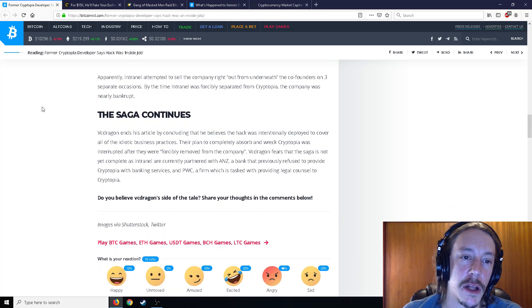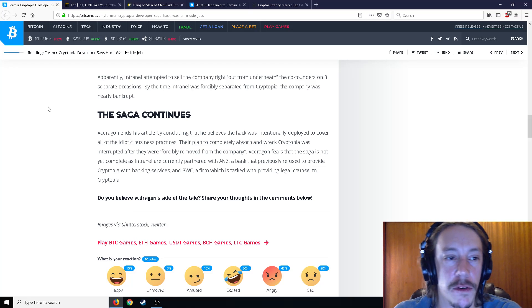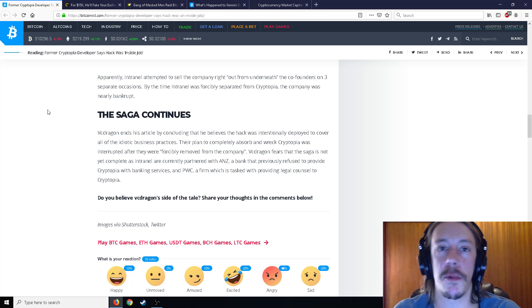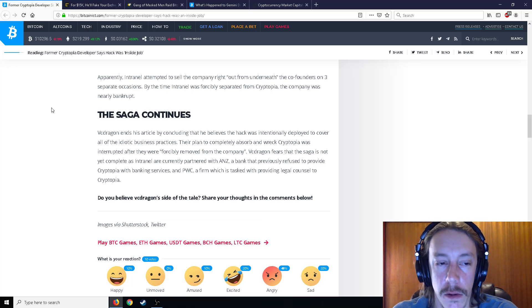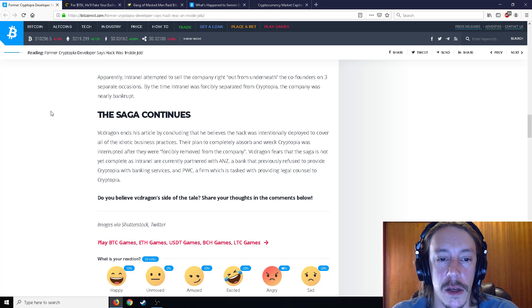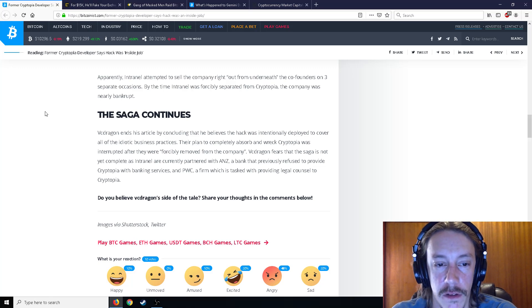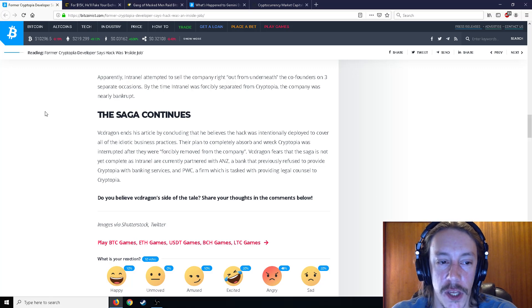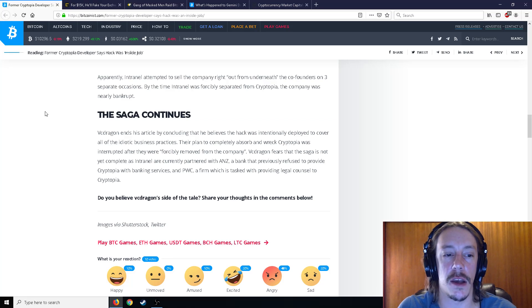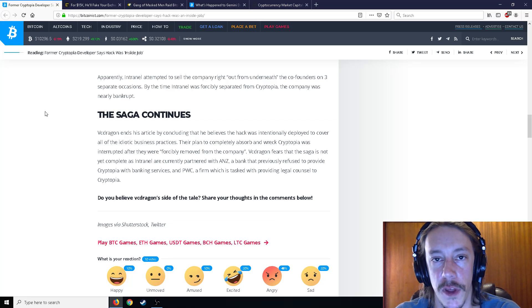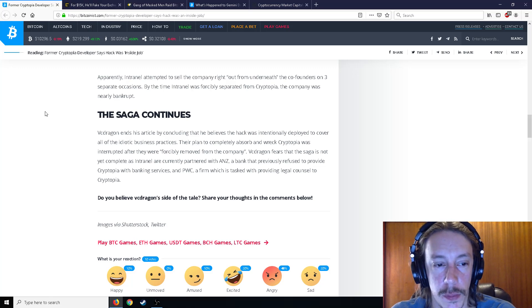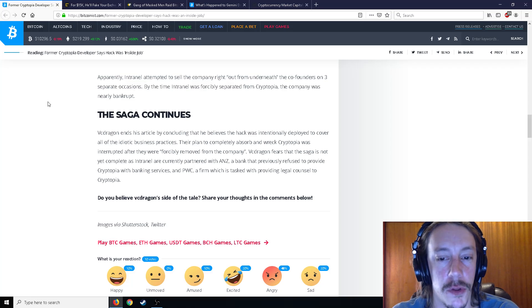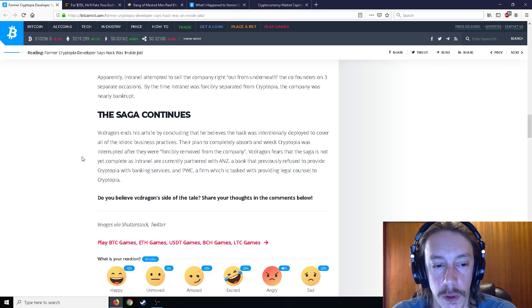So apparently Intranel attempted to sell the company right out from underneath the co-founders on three separate occasions. By the time Intranel was forcibly separated from Cryptopia, the company was nearly bankrupt. VC Dragon ends his article by concluding that he believes the hack was intentionally deployed to cover all of the idiotic business practices and their plan to completely absorb and wreck Cryptopia was interrupted after they were forcibly removed from the company. VC Dragon fears that the saga is not yet complete as Intranel are currently partnered with ANZ, a bank that previously refused to provide Cryptopia with banking services and PWC, a firm which is tasked with providing legal counsel to Cryptopia.